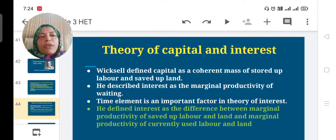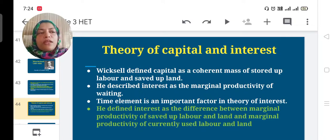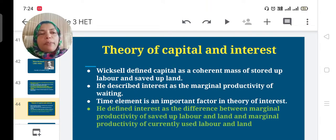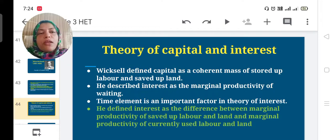His major theories: capital is a coherent mass — the total of stored-up labor and saved-up land. He described interest as the marginal productivity of waiting, incorporating the time element, and defined interest as the difference between the marginal productivity of saved-up labor and land and that of currently used labor and land.